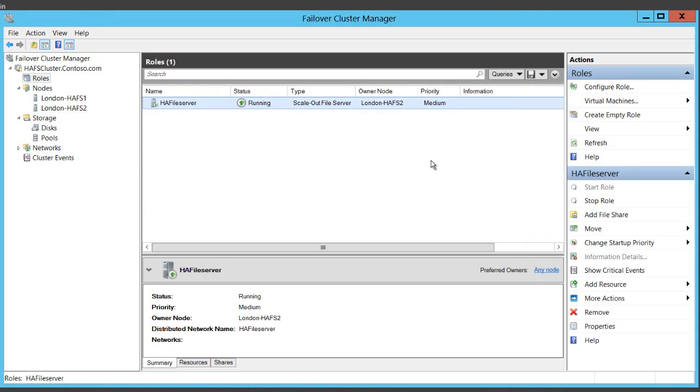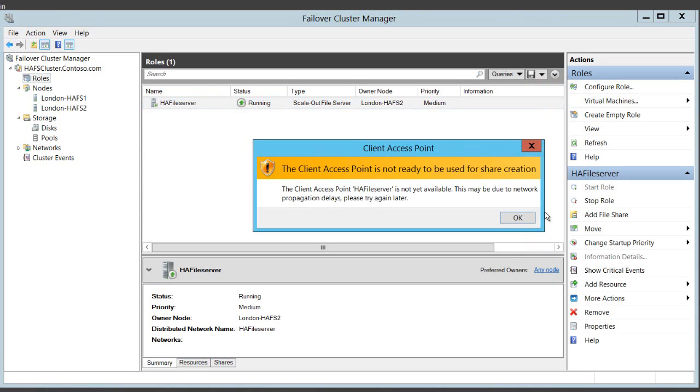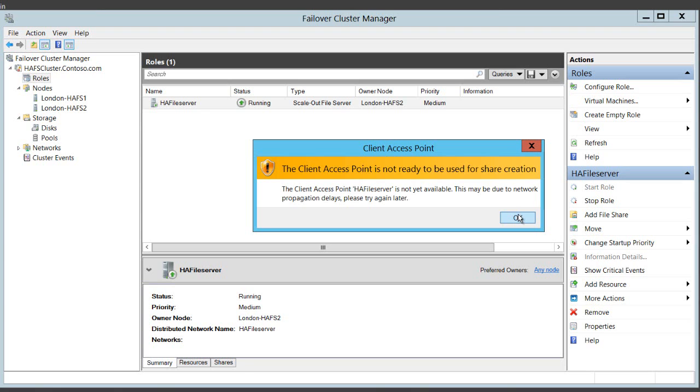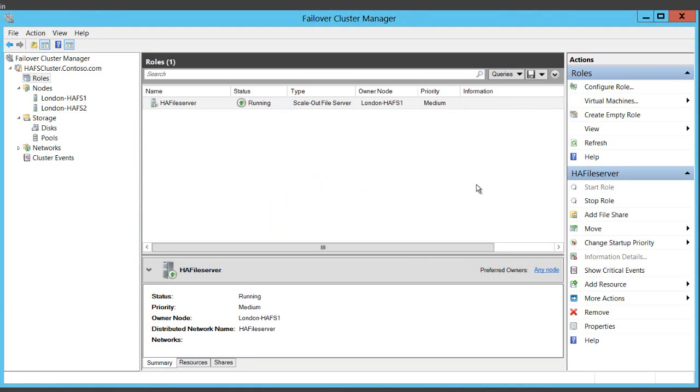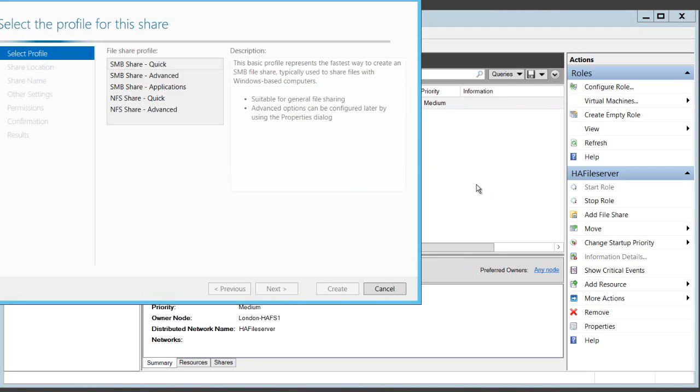You'll notice that when I select it now, I have the ability to add a share to it. But if I do that straight away, I'm most likely to be presented with this error. So watch for that. Just leave it for a couple of minutes as it completes in the background. And now you see it's going to work okay.